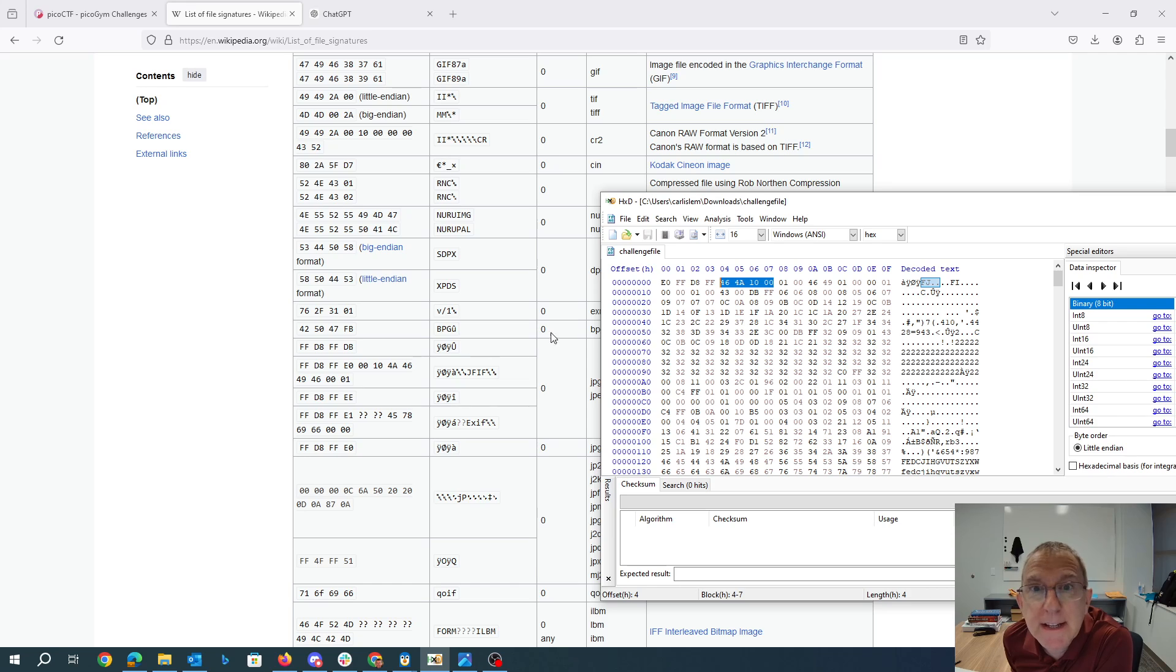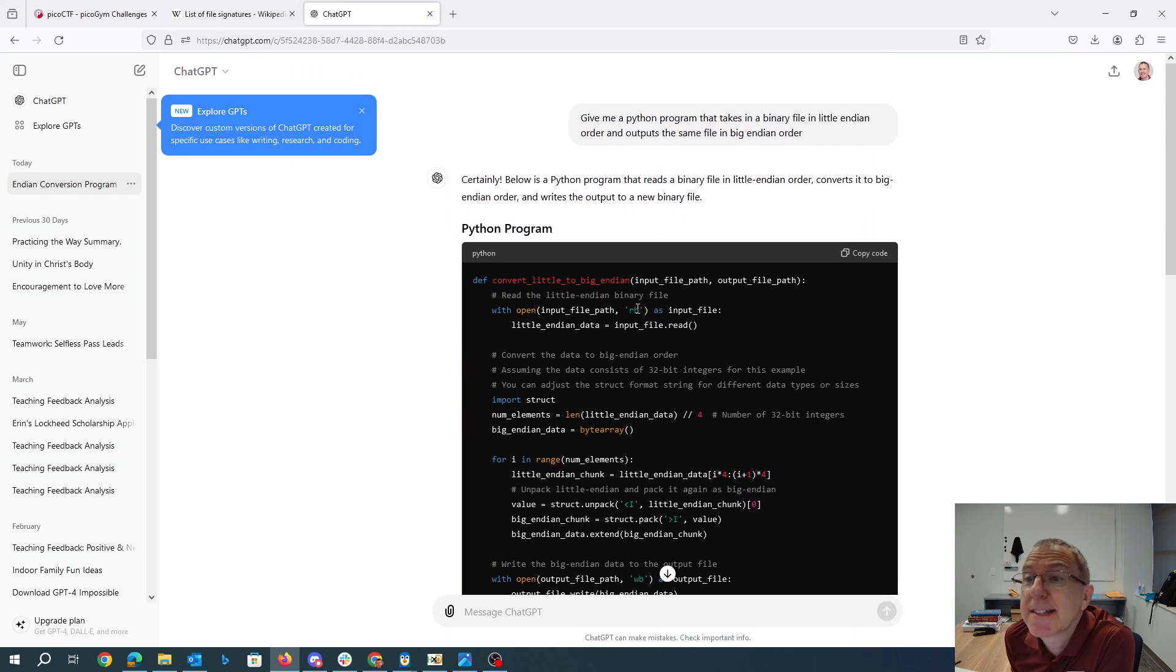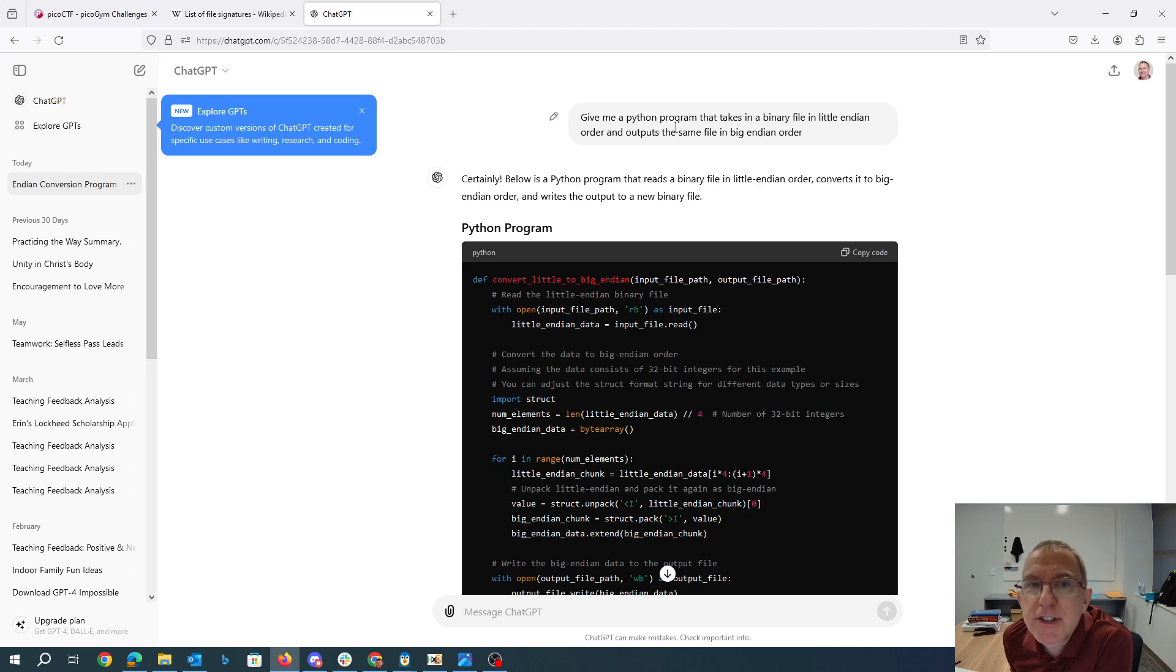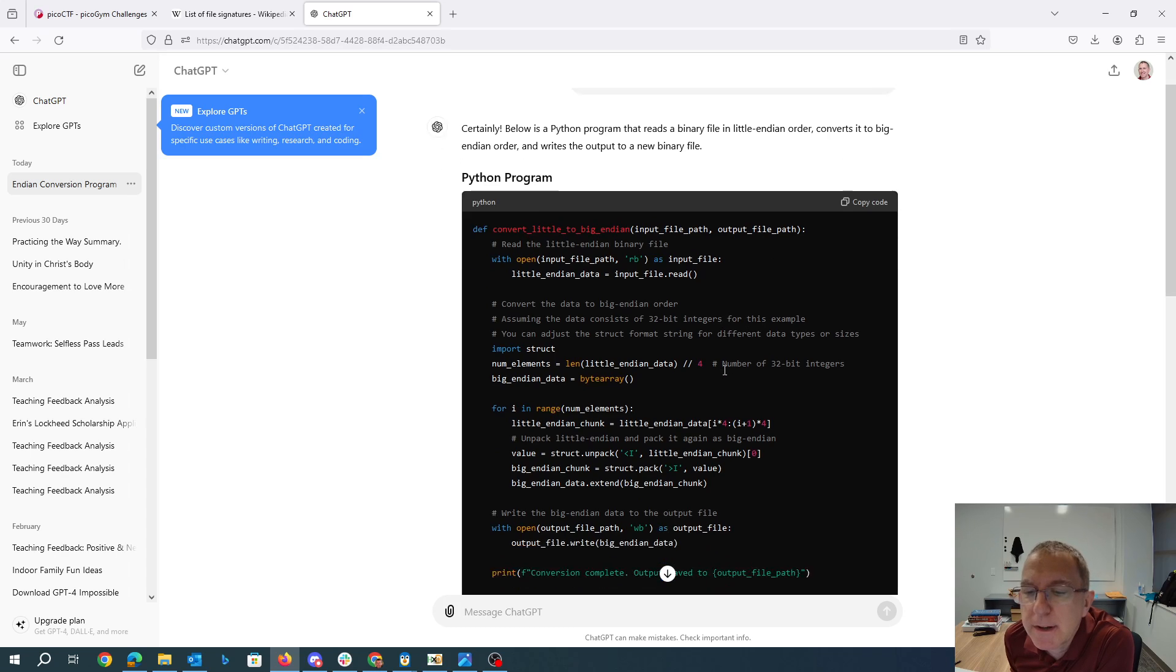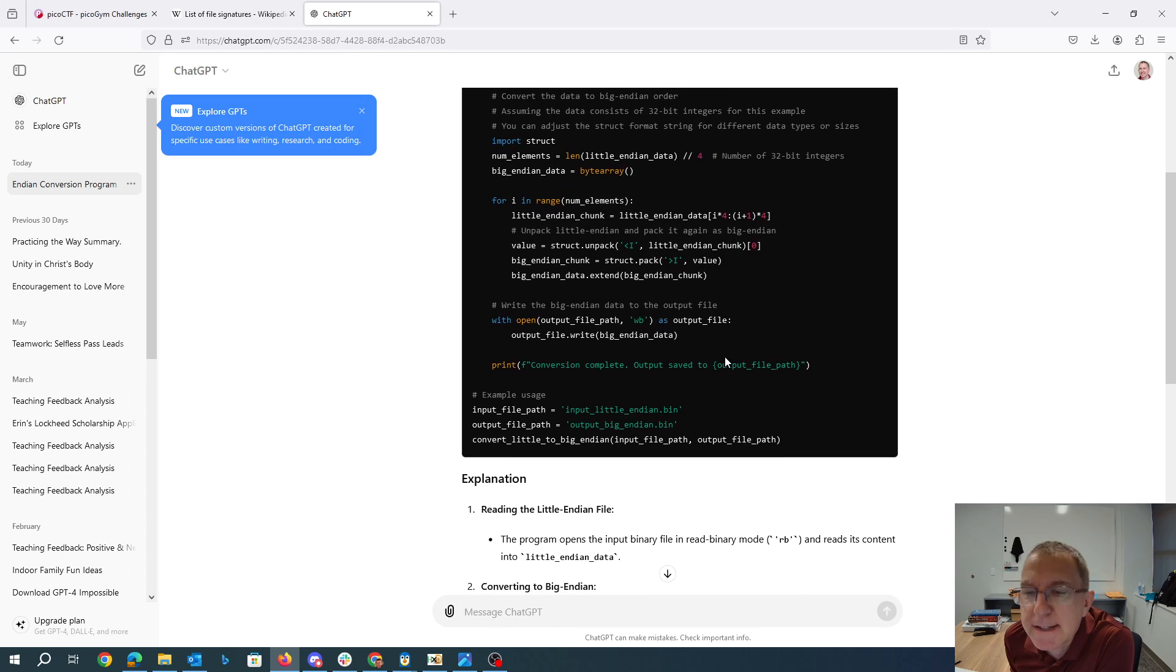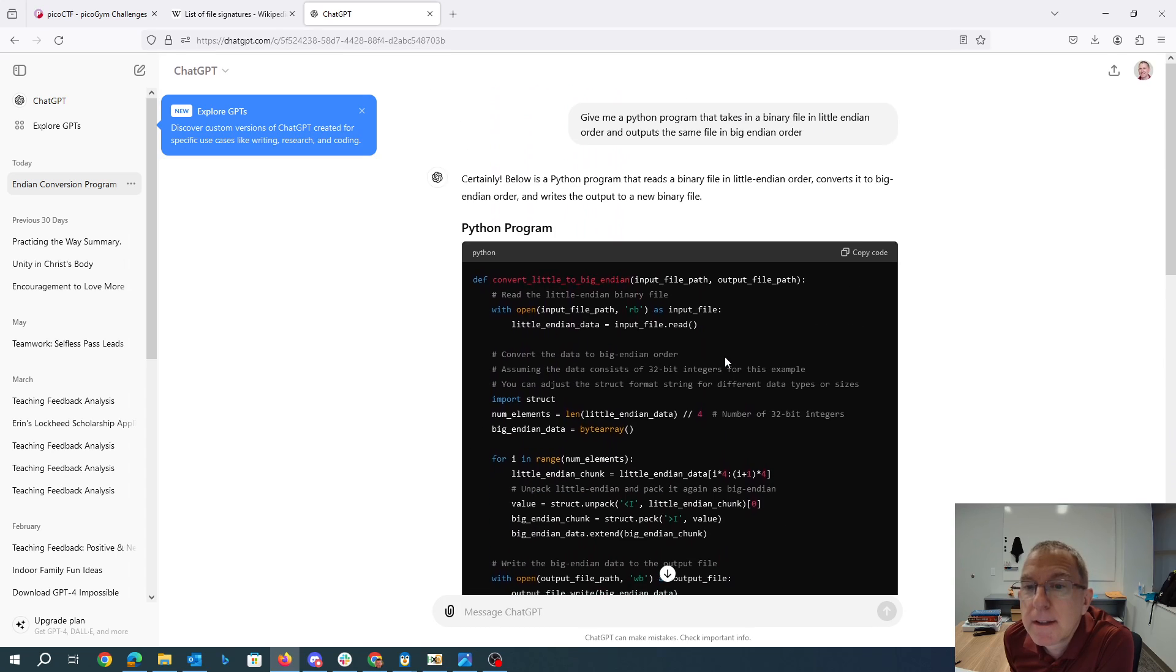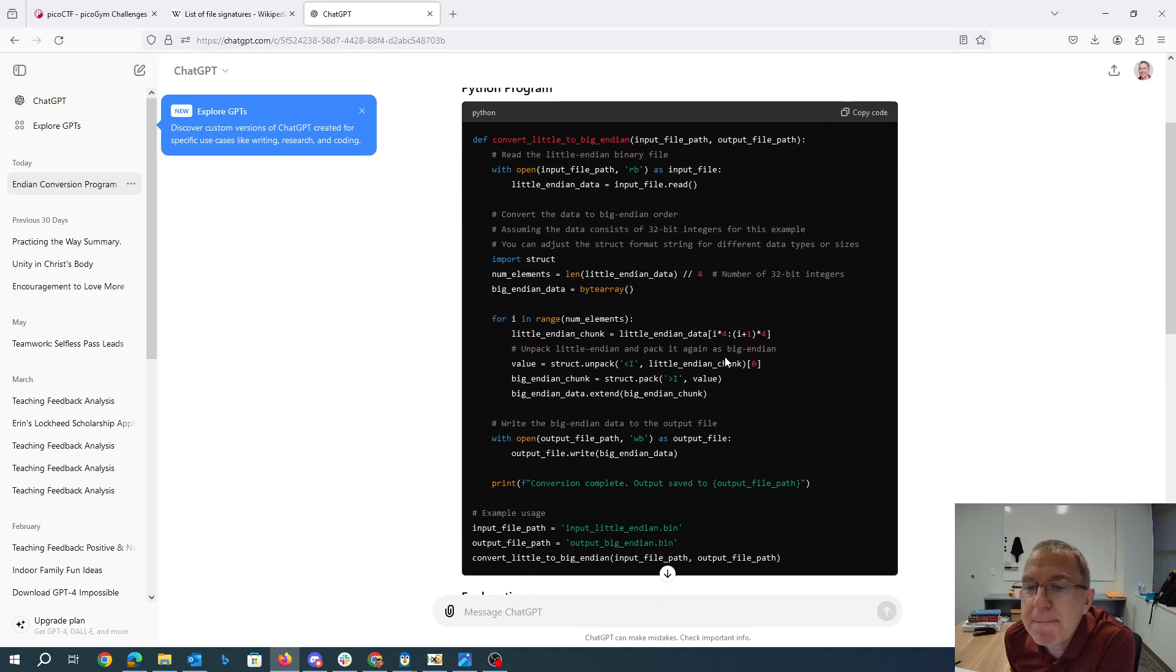I was feeling a bit lazy, so I just asked ChatGPT to give me a Python program that takes in a binary file in little endian order and outputs the same file in big endian order. And so it wrote this nice little Python program for me.